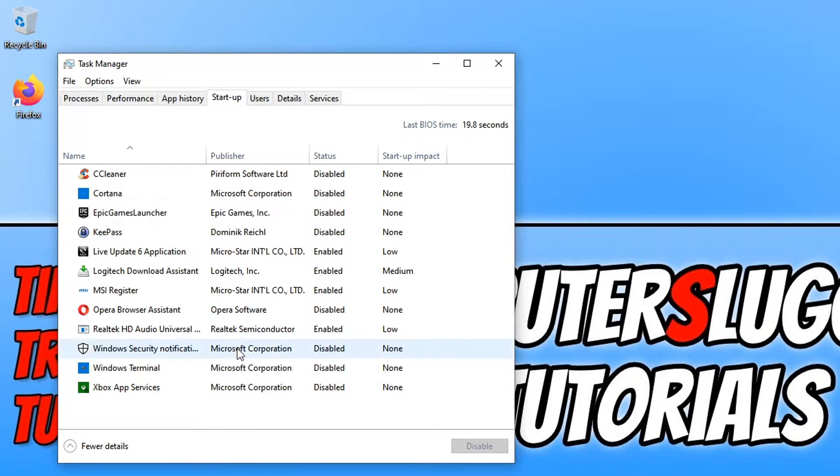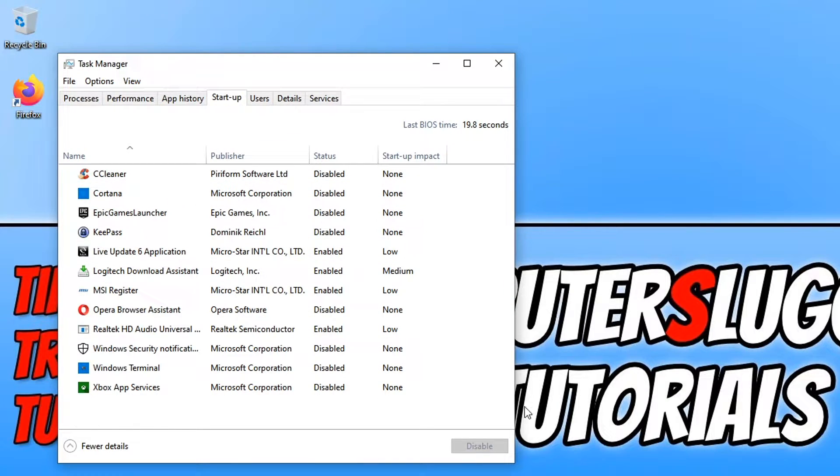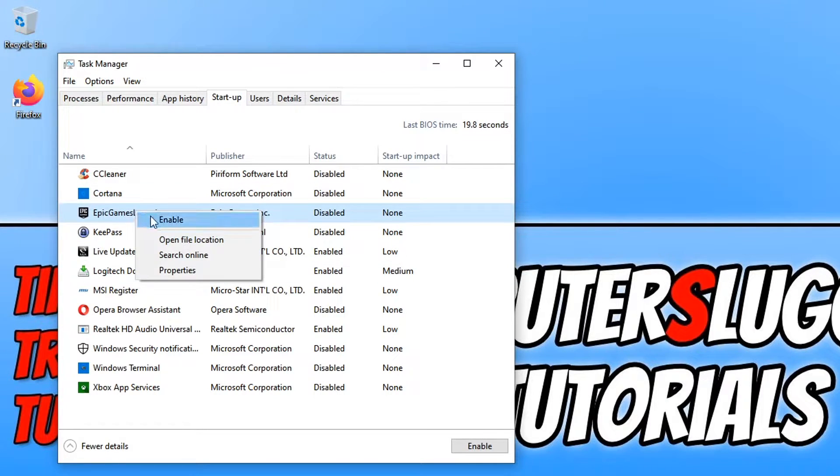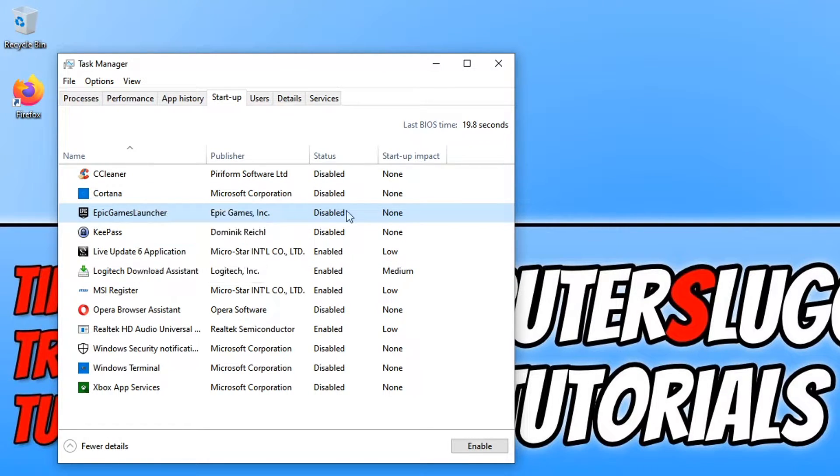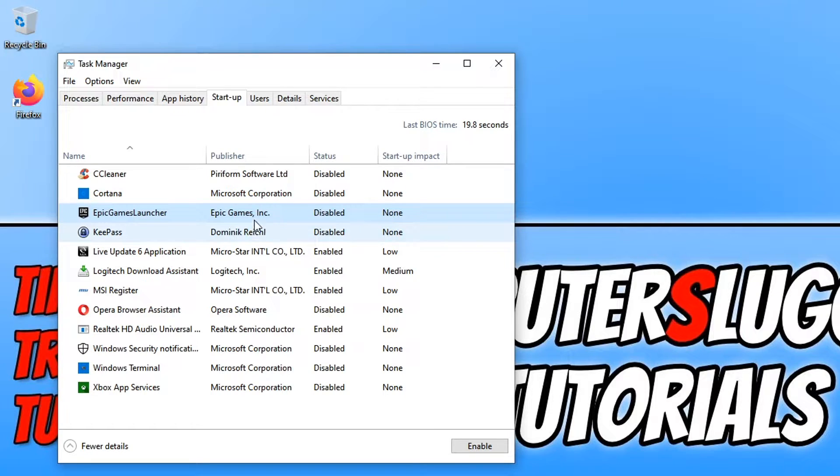You now want to disable the software that you want to add a delay start onto. For example, if I was going to delay start Epic Games Launcher I just need to right click and then go disable. As you can see it's already disabled, but you just want to disable the program that you don't want to launch straight away.